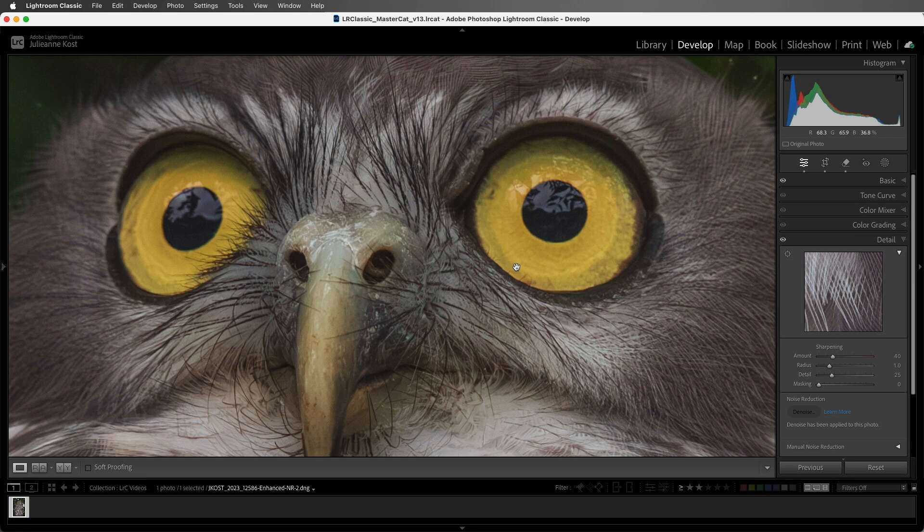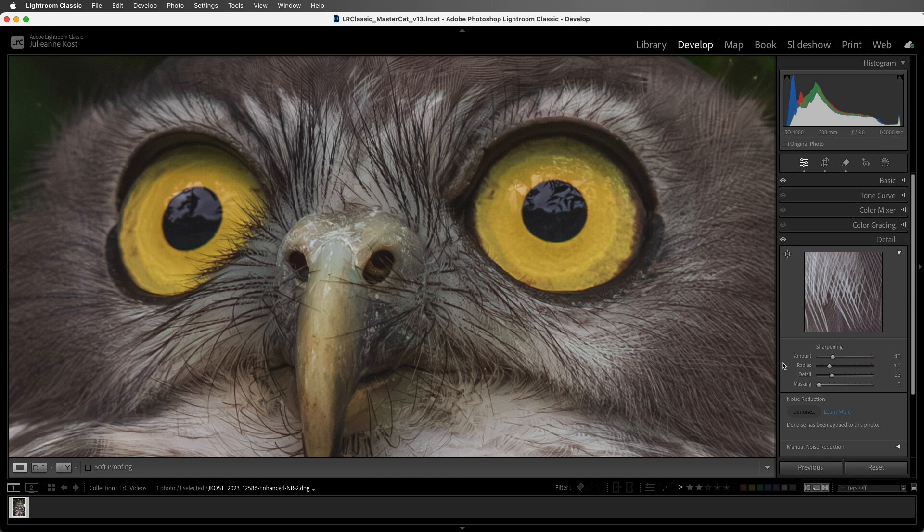The default sharpening settings work very well, and in most instances, you may not even need to make additional adjustments. This is because Lightroom Classic adds a default amount of sharpening depending on the capture device that was used to create the image.